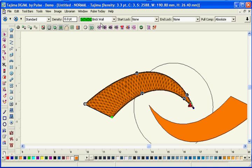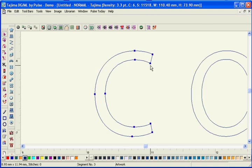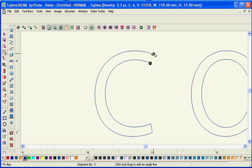The Vector Pack makes creating lettering as simple as clicking and adding angle lines.